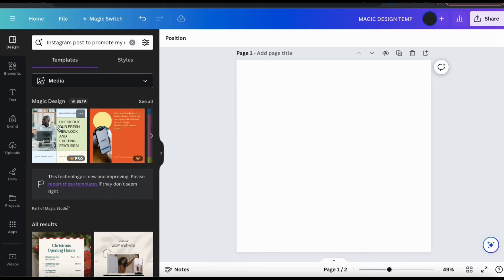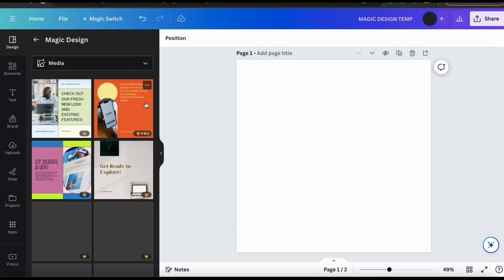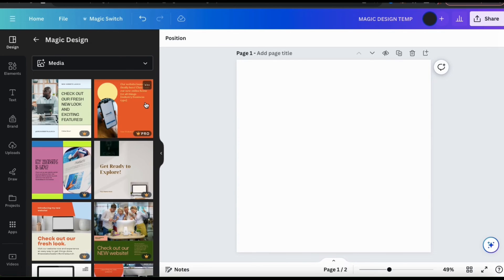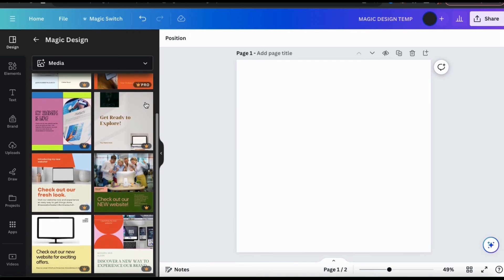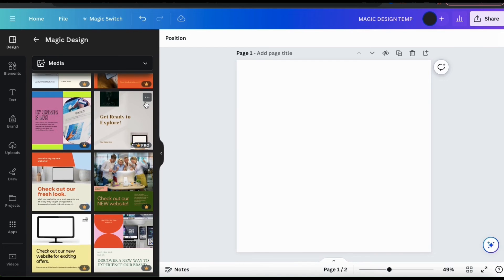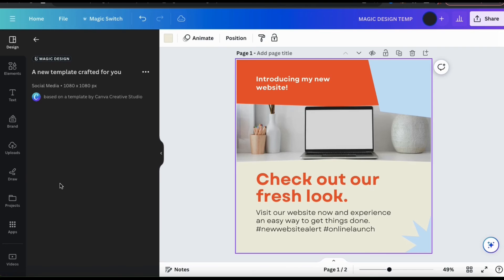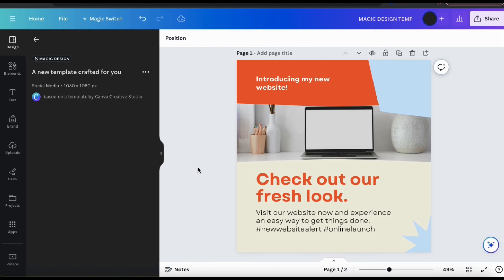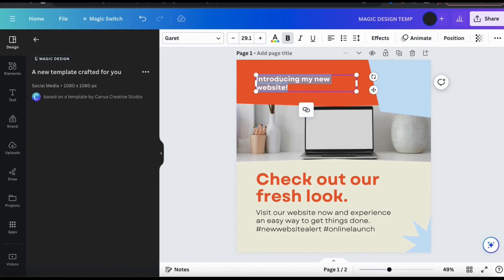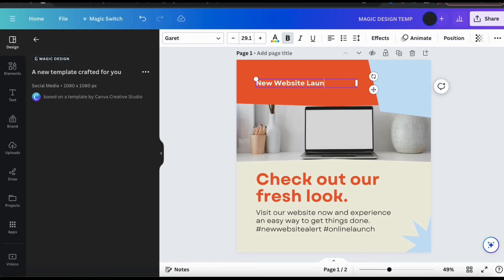To check out all the template options, click the see all tab on the right-hand side. This will display all of the templates that Magic Design generated using your description. Take your time and browse through the templates, and when you find one that you like, simply click it to add it to the Canva editor. And just like before, you can edit and customize the template any way that you like.